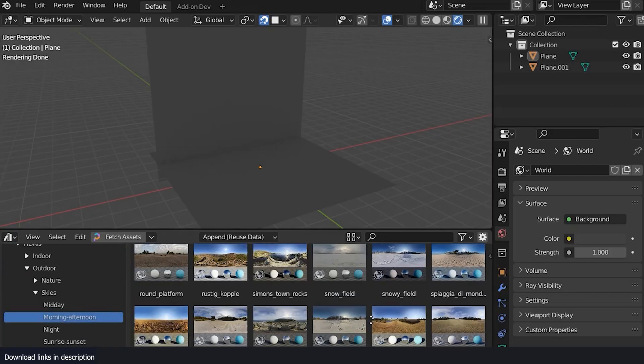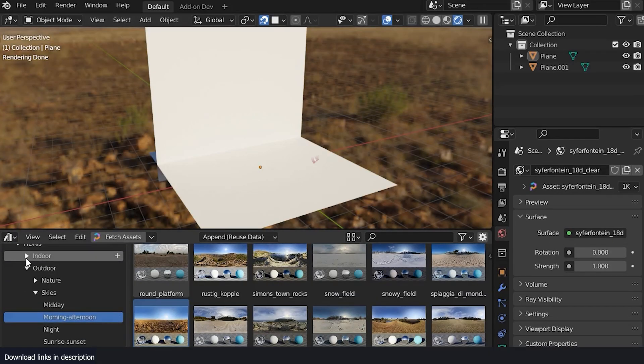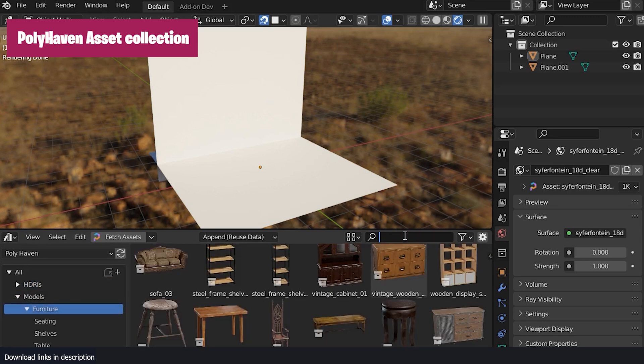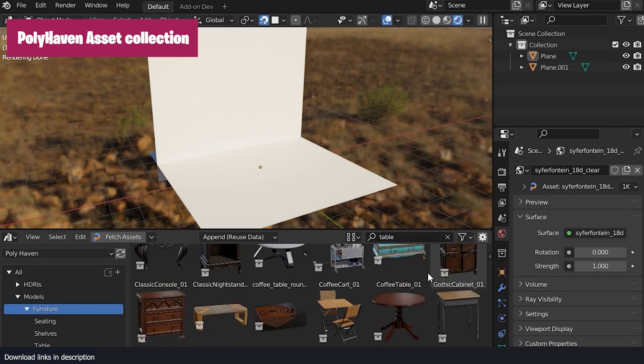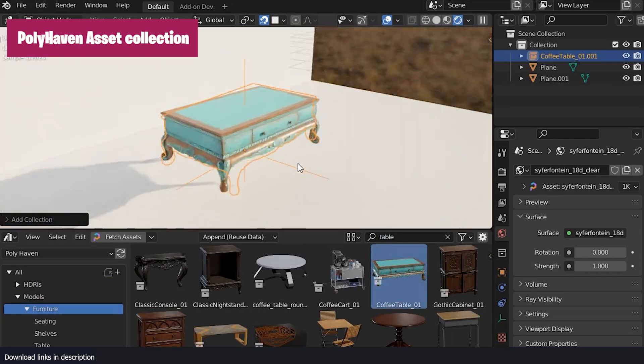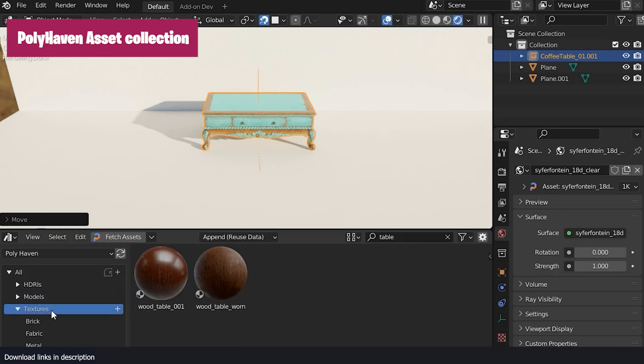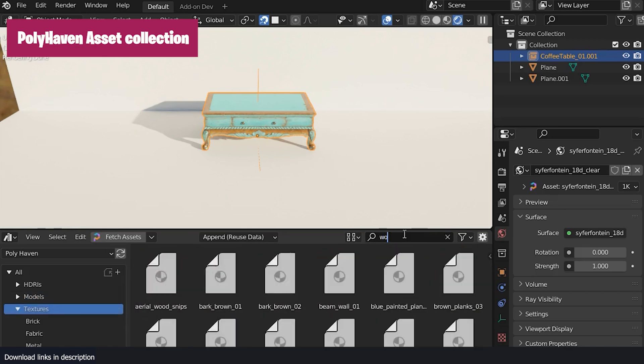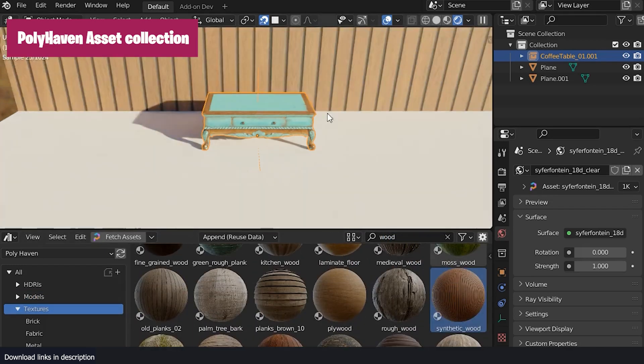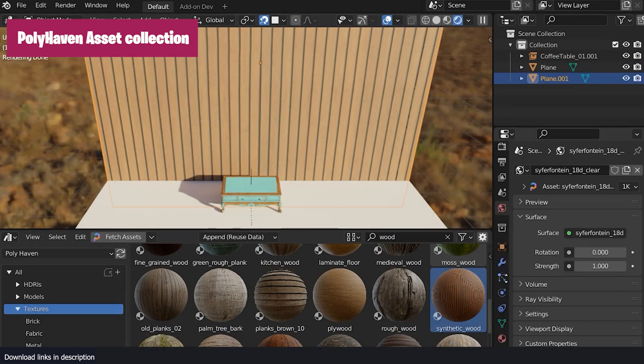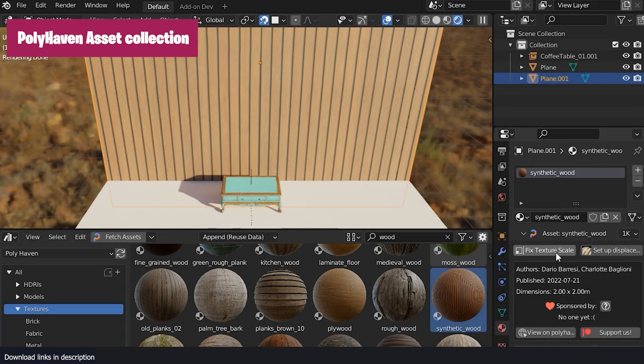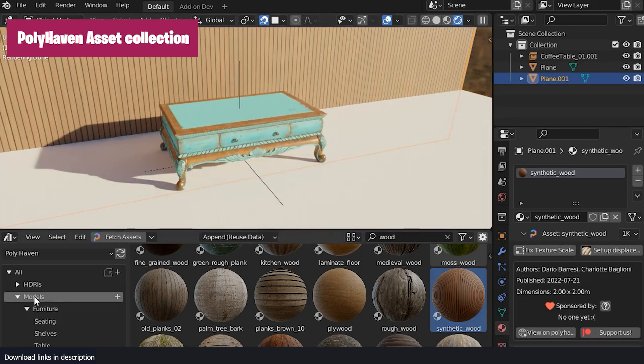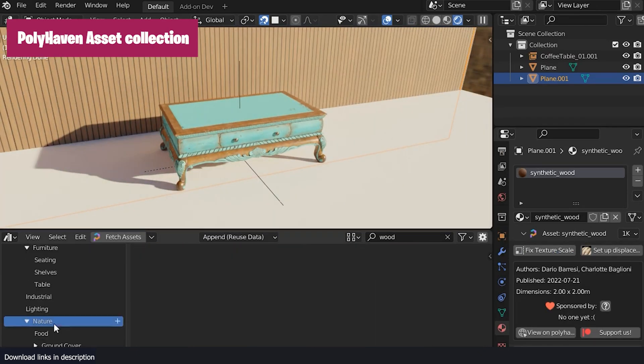We need a way to differentiate add-ons. Calling everything add-ons is misleading. Take an example of Polyhaven Asset Browser. It's more of a content library than an add-on. It adds no new functionality to Blender, but brings a ton of value and content. This is what I call a content library.